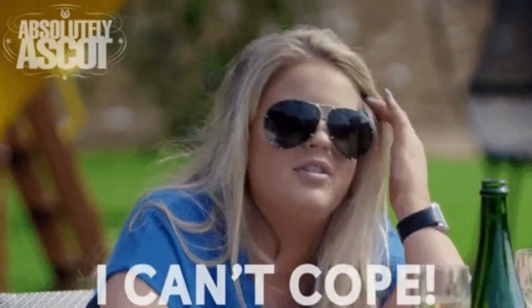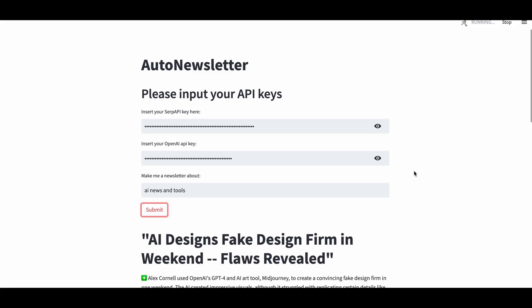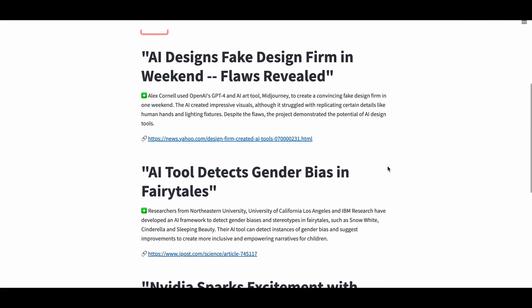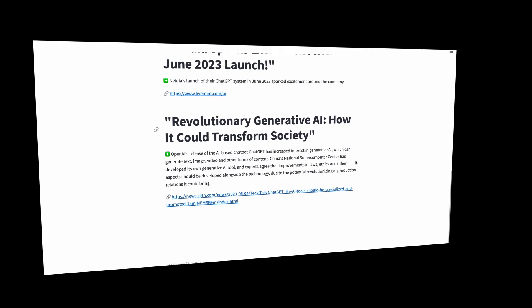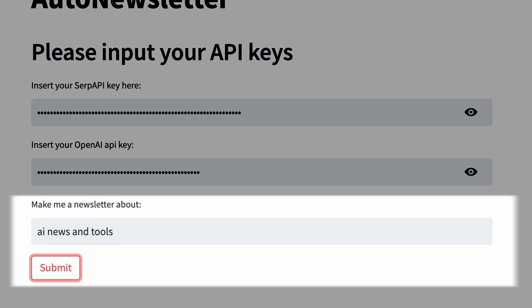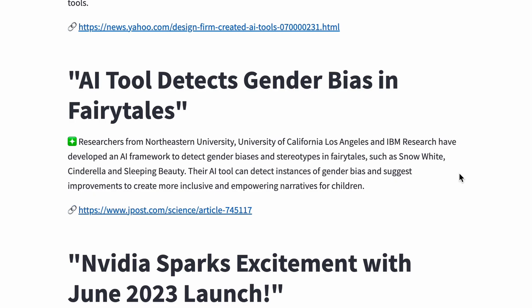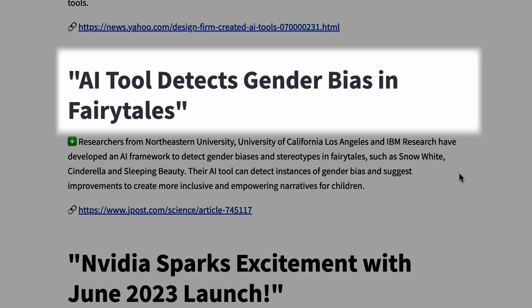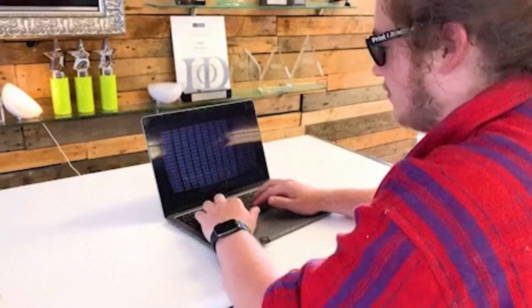Nobody can keep up. That's where this latest tool that I built comes to the rescue. It's a personalized, automated newsletter that caters to your specific interests. Just type in your topic, and in seconds you'll receive an email with the latest news summaries about the topic.